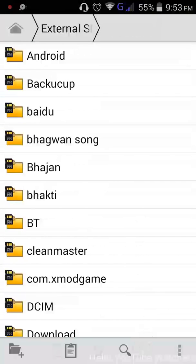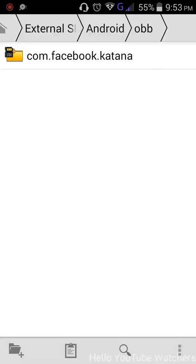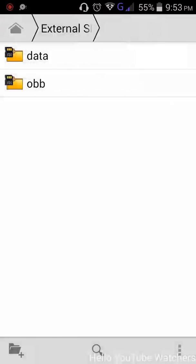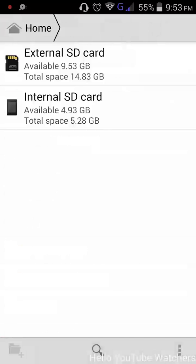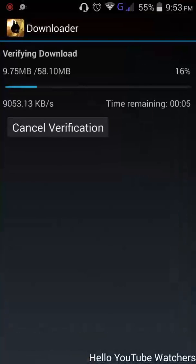Go to SD card, then OBB folder, and paste here. Now just simply open Badland.